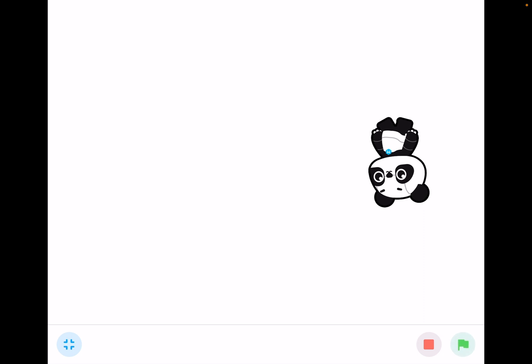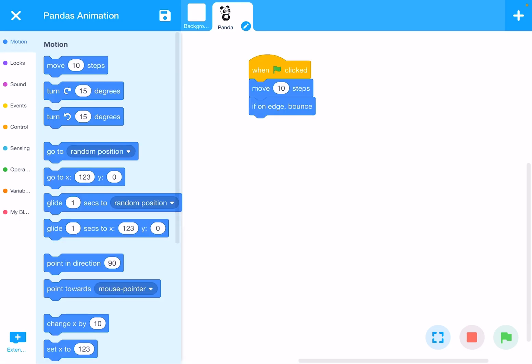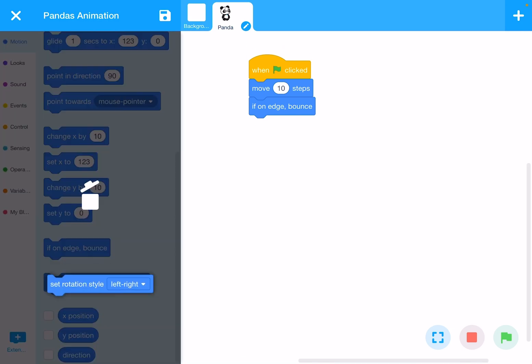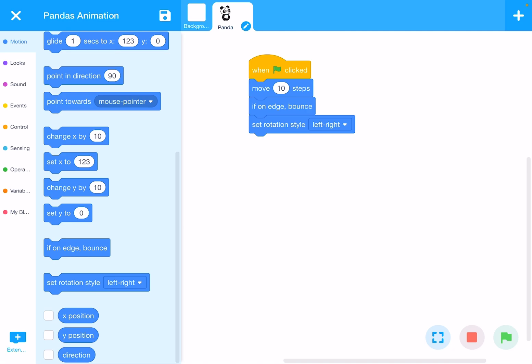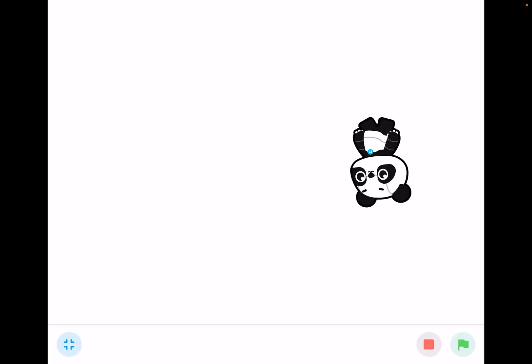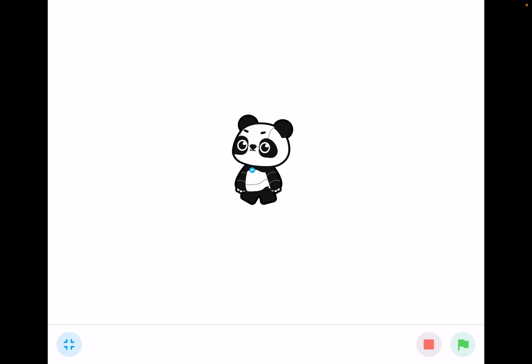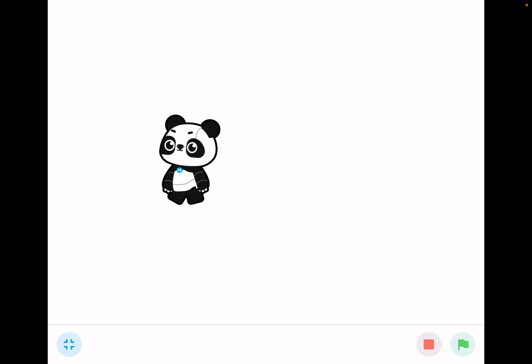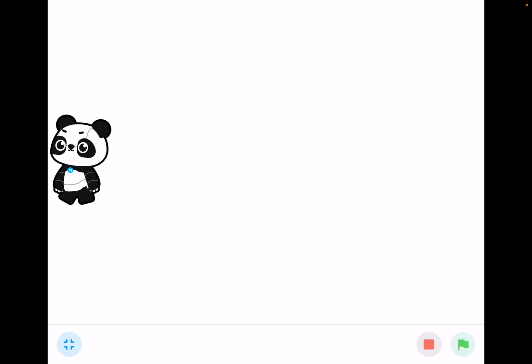To fix the panda flipping upside down, exit full screen and go back to Motion. Look for 'Set rotation style' and set it to 'Left-Right.' Now go to full screen and click the green flag again. You can see the panda is now oriented correctly and moves left and right in the right position.